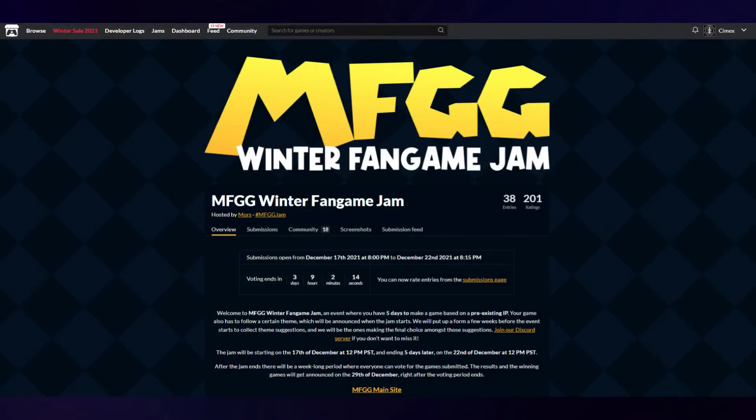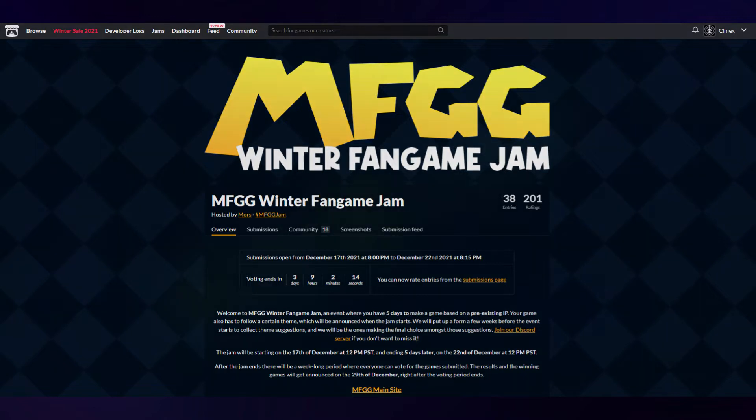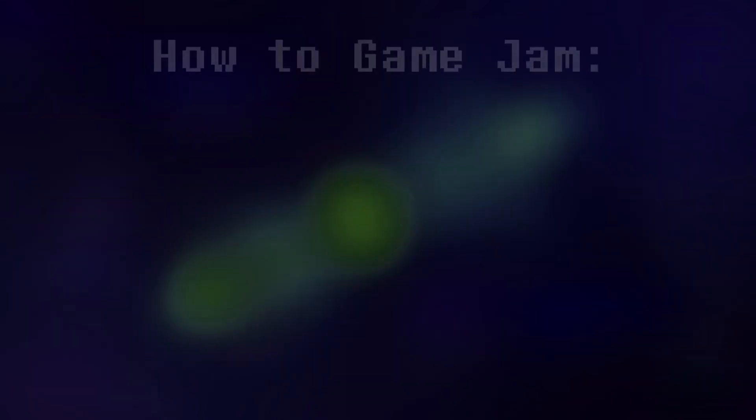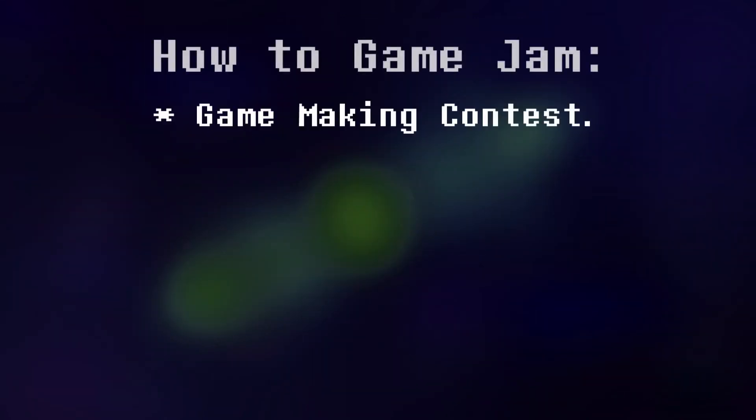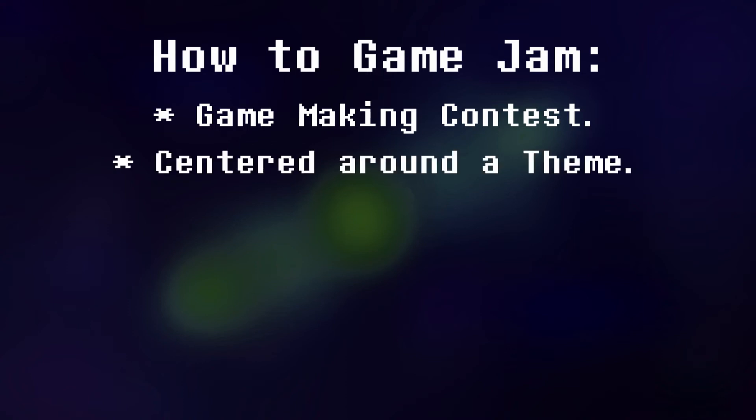I recently participated in the MFGG Winter Fan Game Jam. Yes, there is the keyword. If you don't know what a game jam is, it is basically a game making contest about developing a game about a certain theme in a specific time frame.